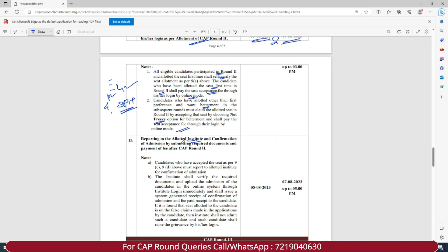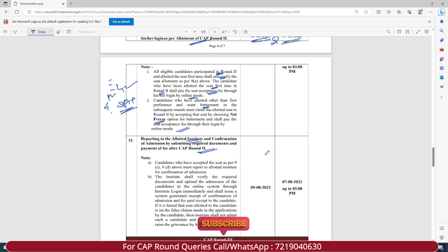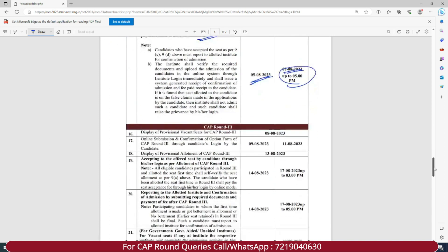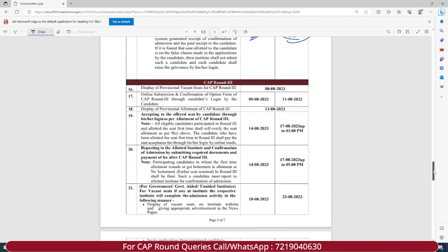Reporting to the allotted institute and confirmation of admission by submitting required documents and payment of fee after CAP Round Two — all students who accept the seat allotment in CAP Round Two have to visit the college for confirmation of admission and document verification. The dates are 5th of August 2023 till 7th of August 2023 up to 5 PM.